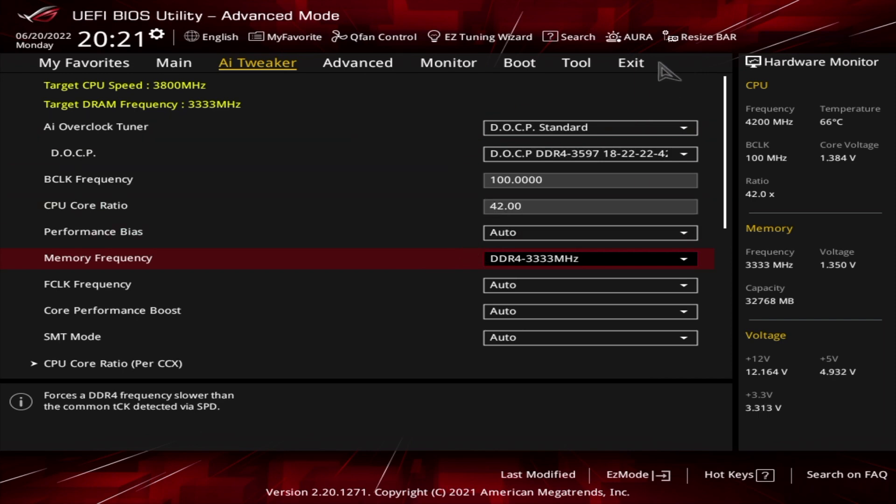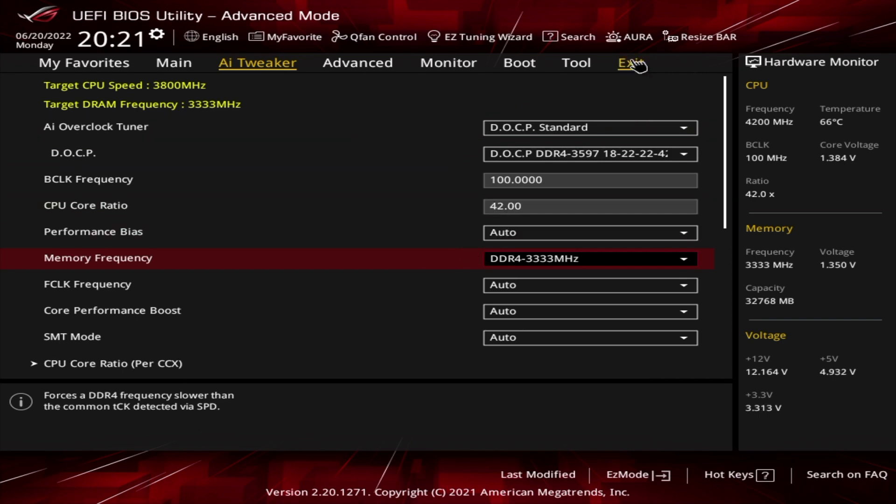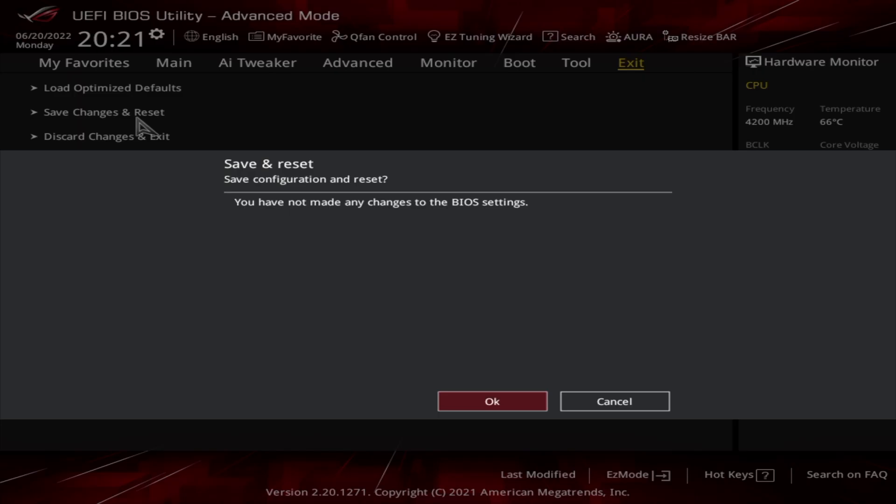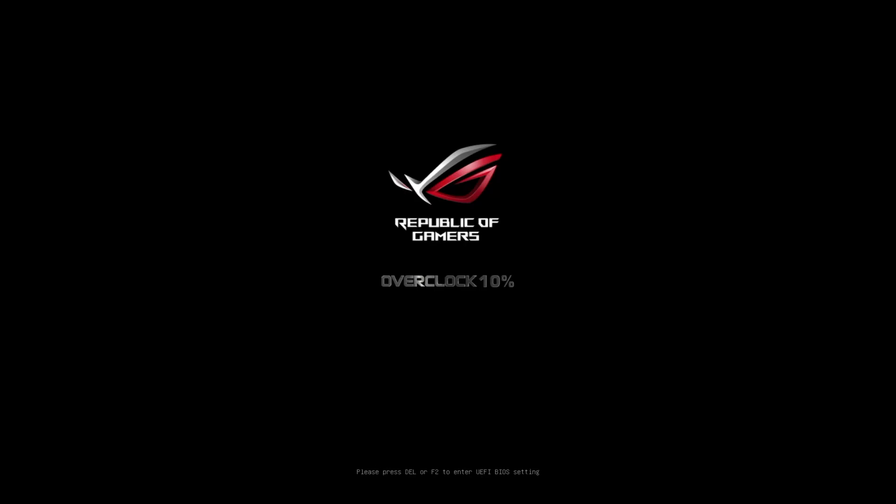So each time you do it, you want to go on exit, save changes and reset. And it says I'm not making any changes. That should get you the best performance out of your motherboard and the RAM you've got.